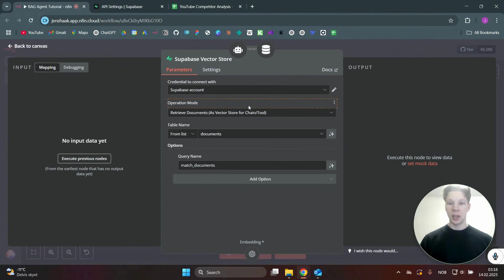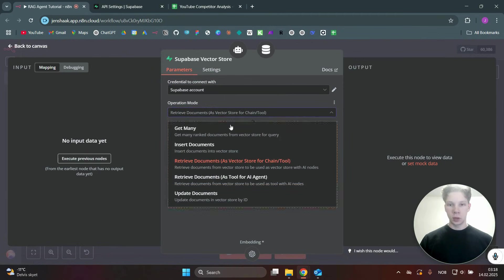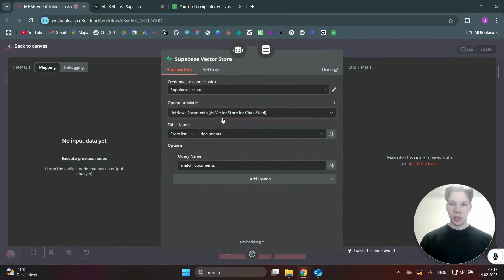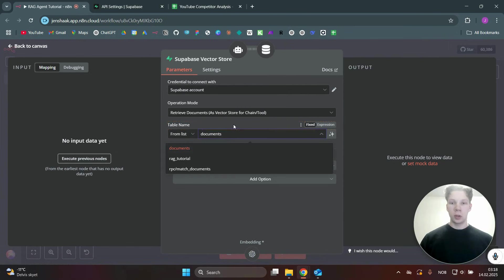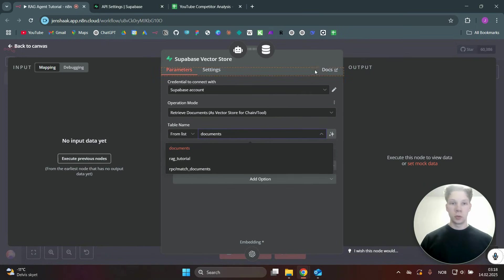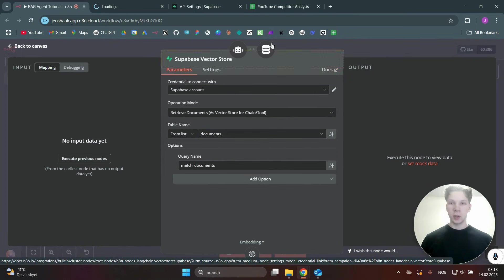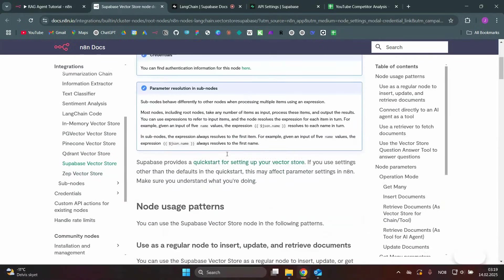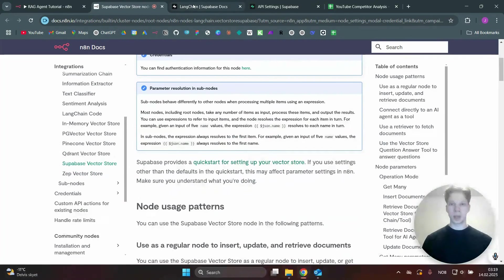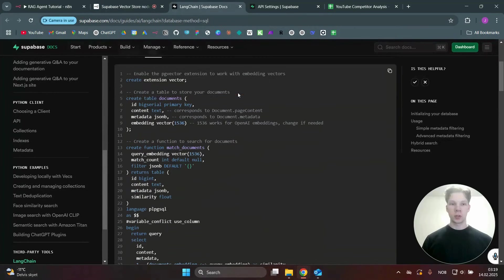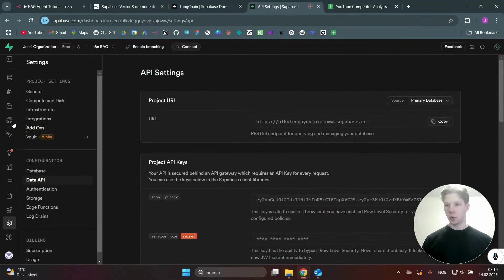We need to use 'Retrieve Documents as Vector Store for Chain' as the tool. When you look at the document list, it will be empty because you haven't created a table yet. Go to the Supabase docs, click on Docs, scroll down to the Quick Start for setting up your vector store, and you'll reach a page where you can copy the SQL needed.